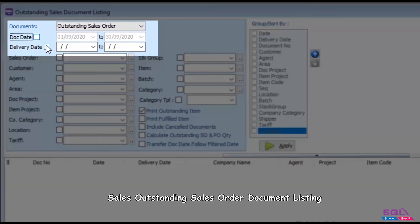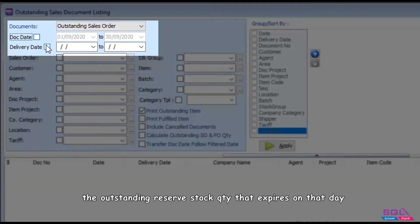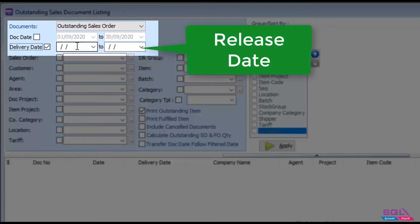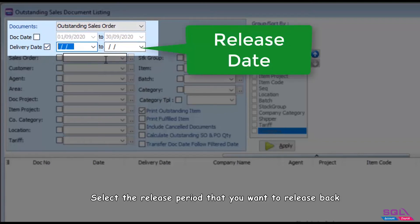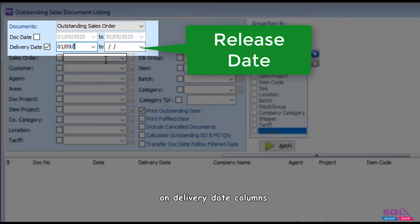Sales outstanding sales order document listing is a report for the user to check the outstanding reserve stock quantity that expires on that day. Select the release period that you want to release back on delivery date columns.